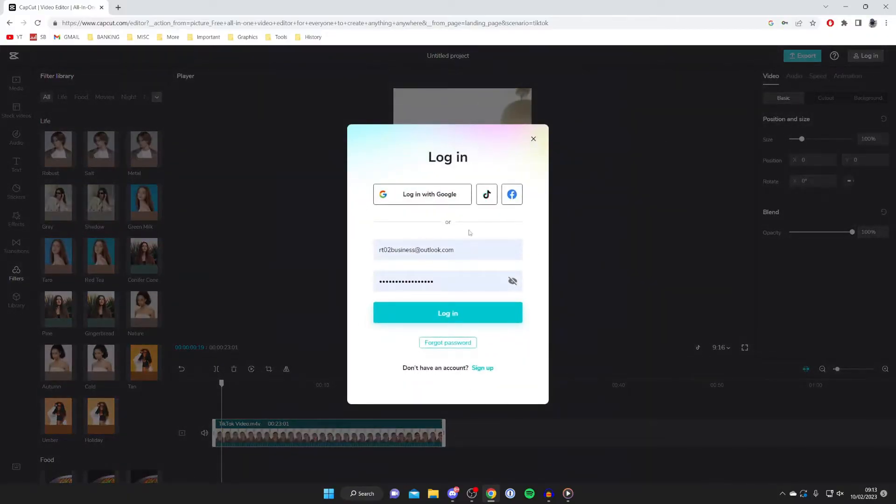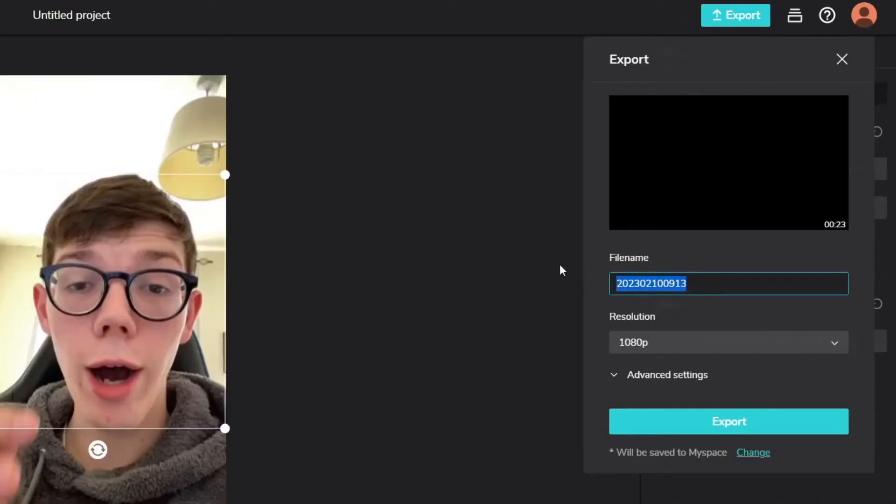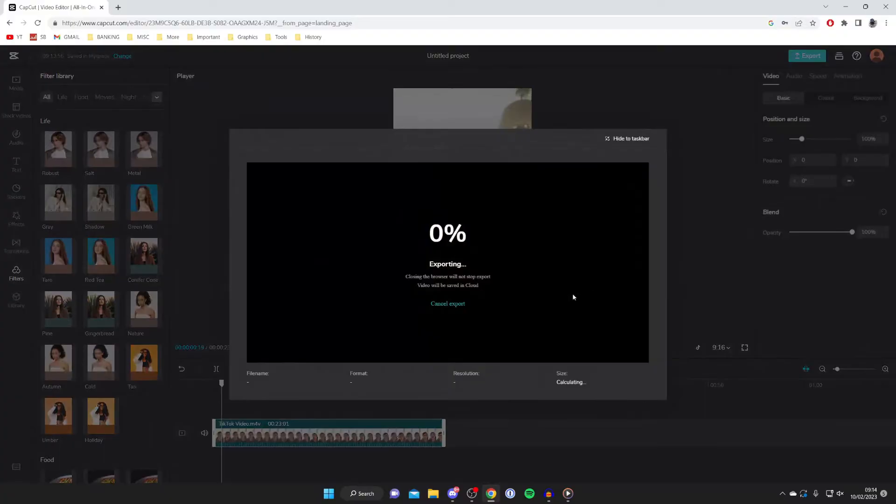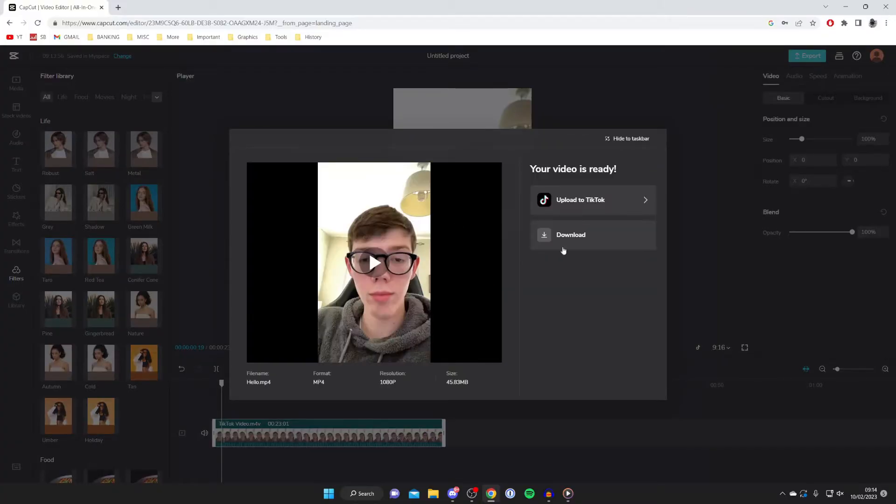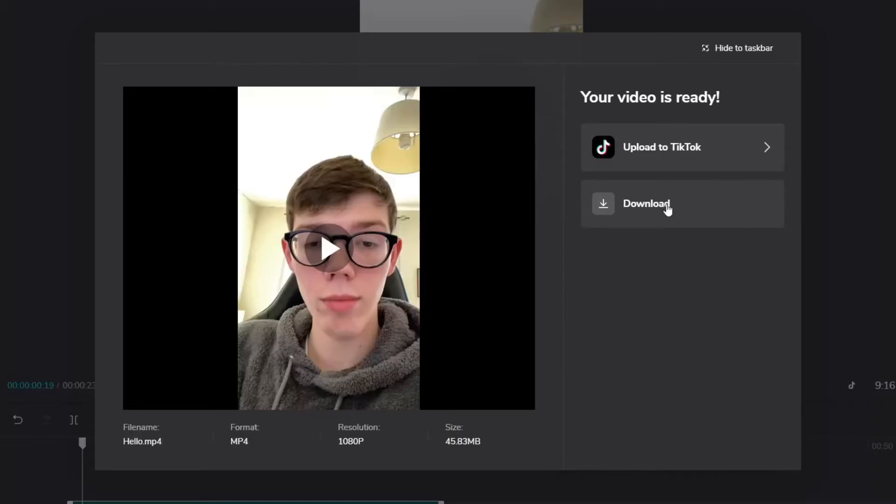Once you're finished, press export. After logging in, you may need to press export again. You can name this—I'll name it 'hello'—then press export. It will say 'exporting,' and once finished, your video will be ready. Press download. You can upload straight to TikTok from CapCut, but I'll show you a different way, so press download.